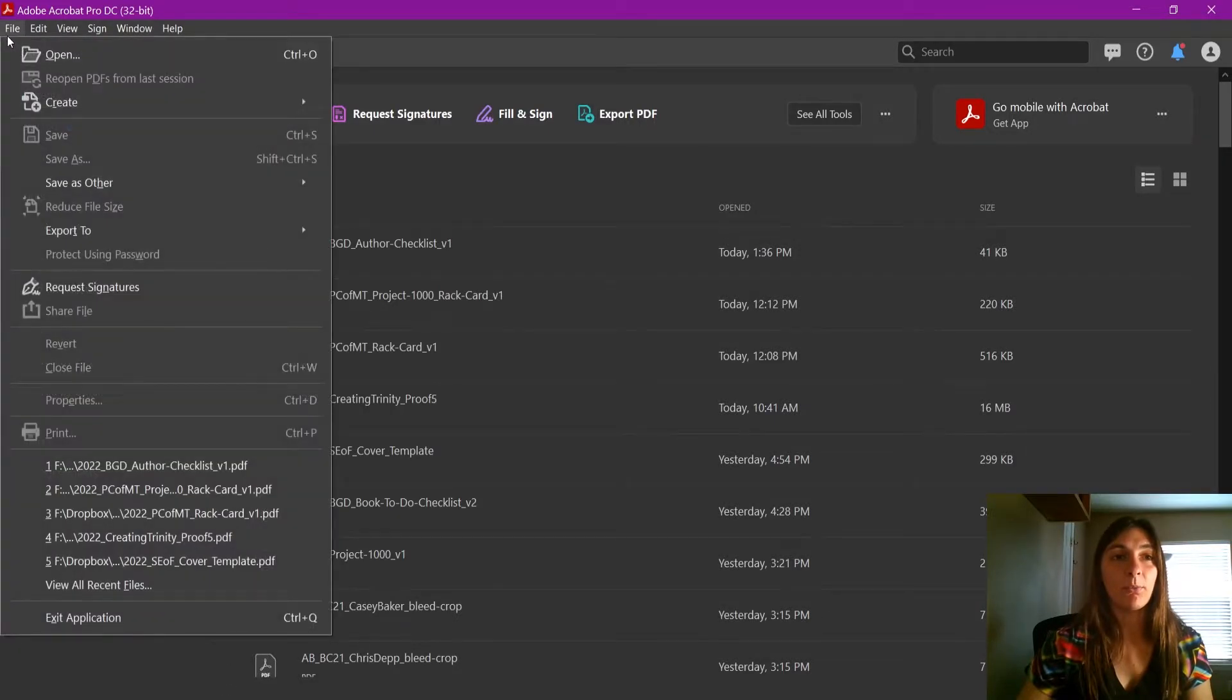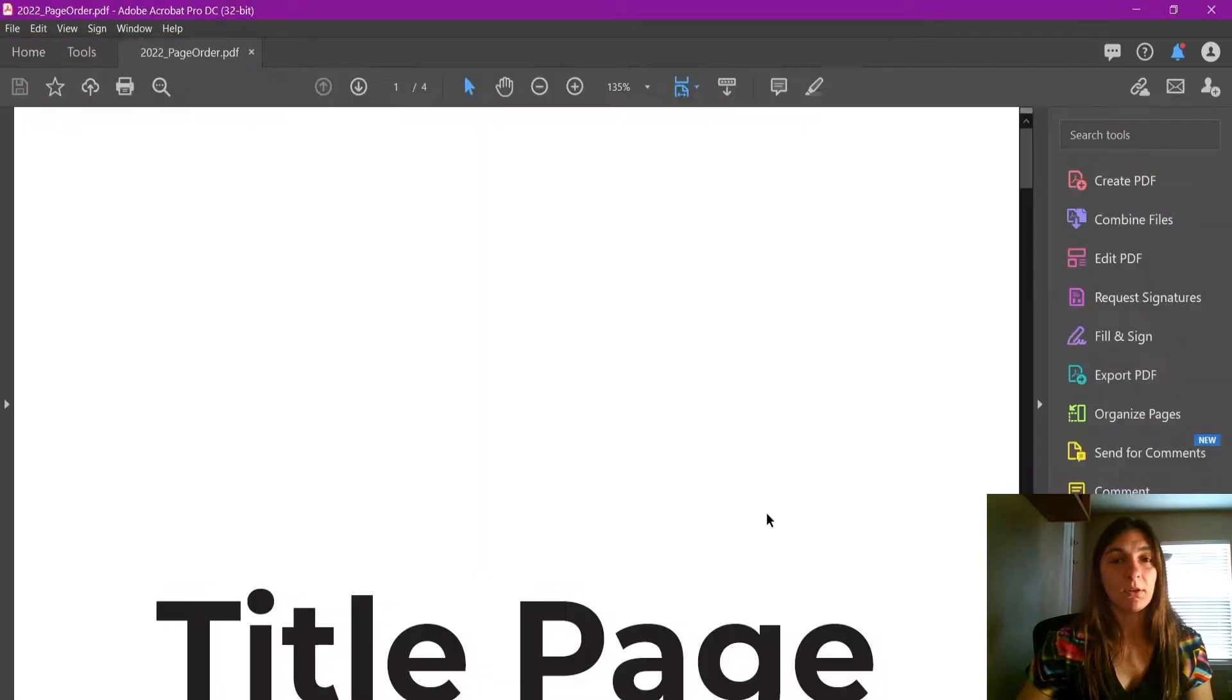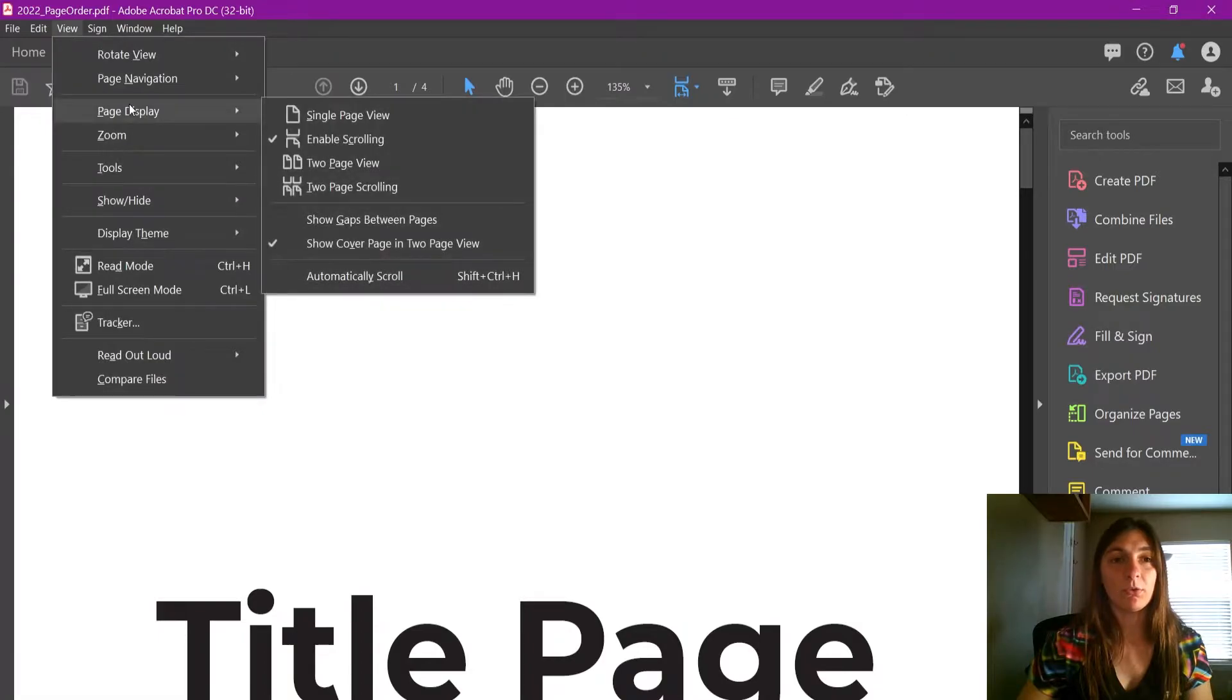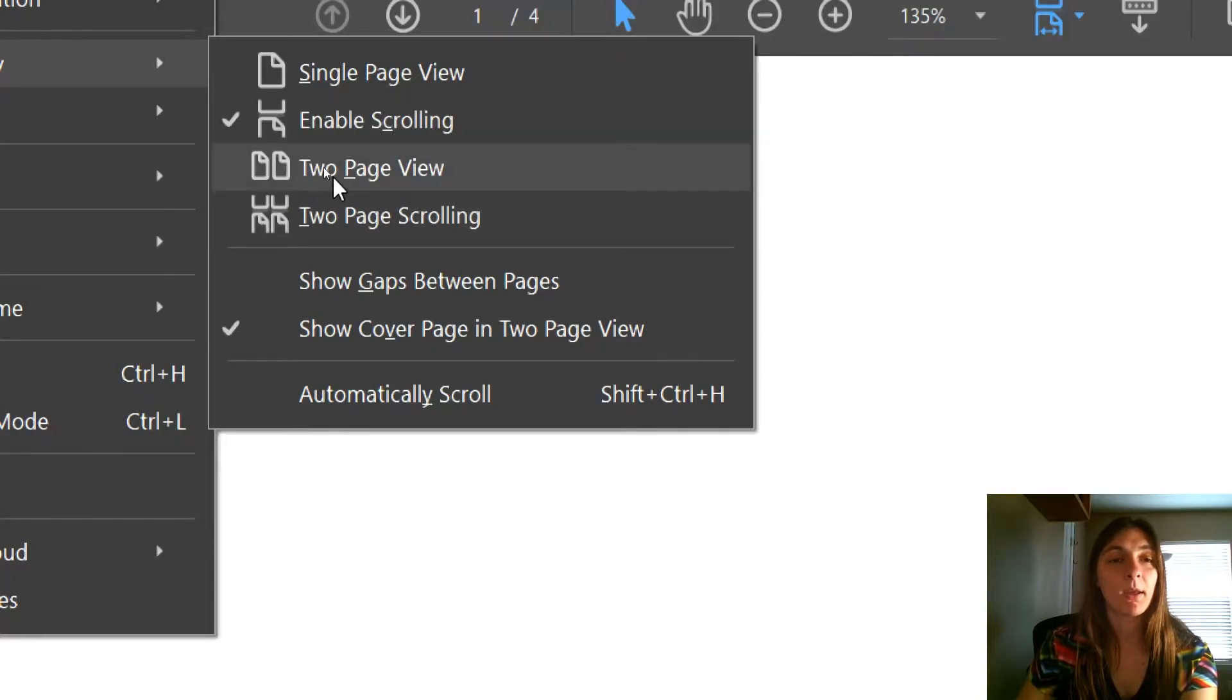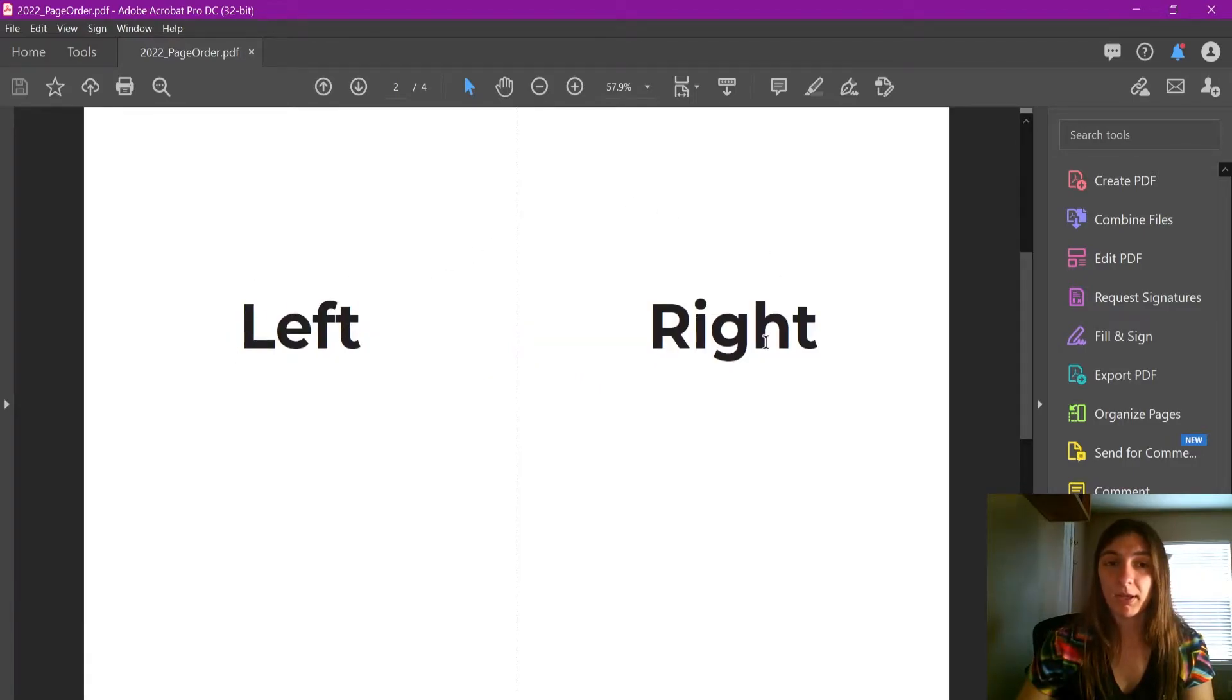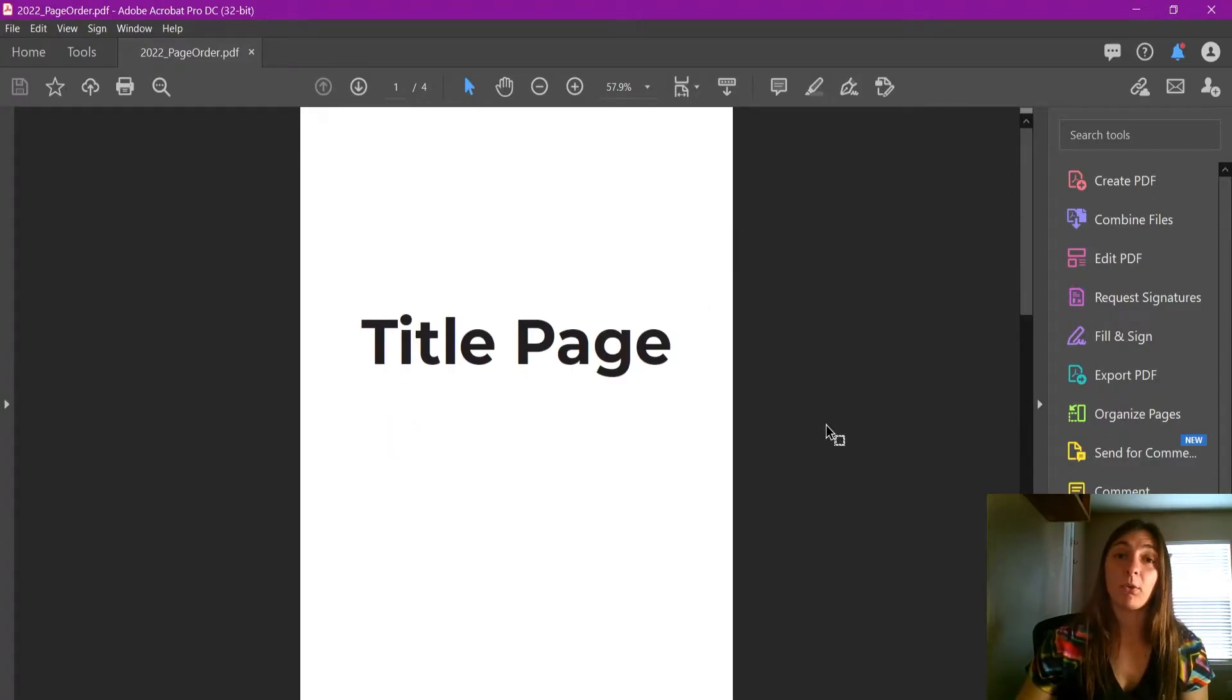Let's go ahead and open up my file, the interior. I'm going to go ahead and go to two-page view. You can see here this is two-page view, so the title page is here on its own, and then you have a left and a right spread, and then About the Author at the end.